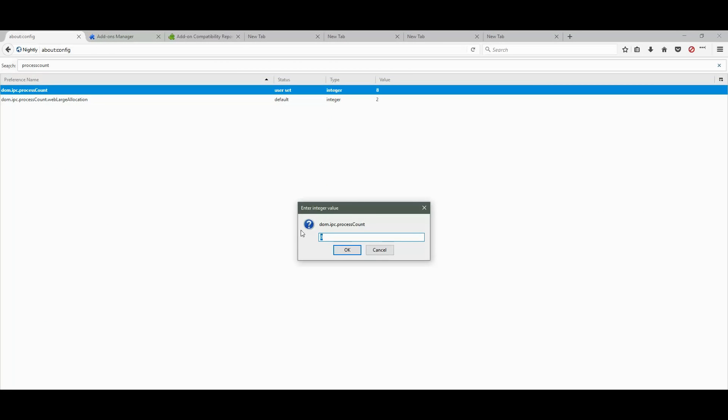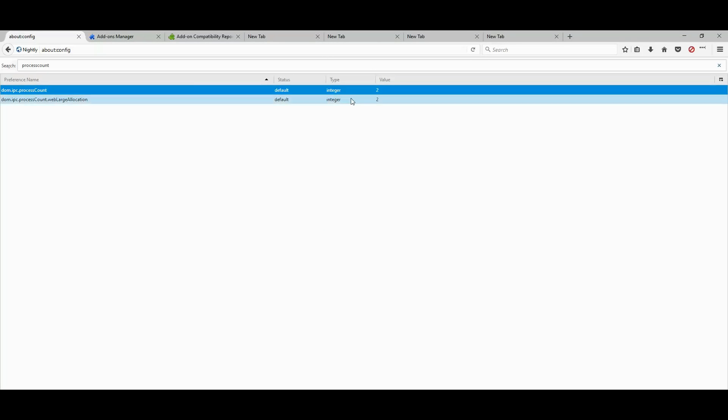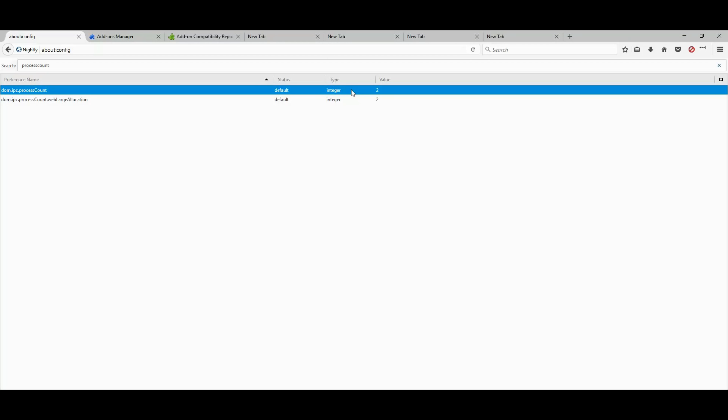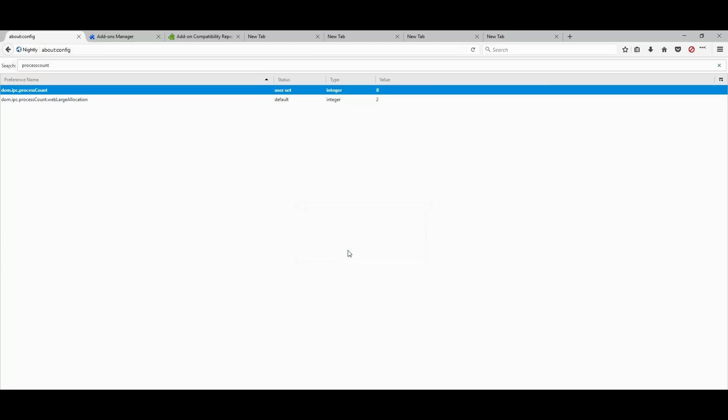You should see number 2 or 1 or anything else. If it's anything else, just change it to 8. Click OK and restart the browser. Once the browser restarts, you should notice a difference in the performance.